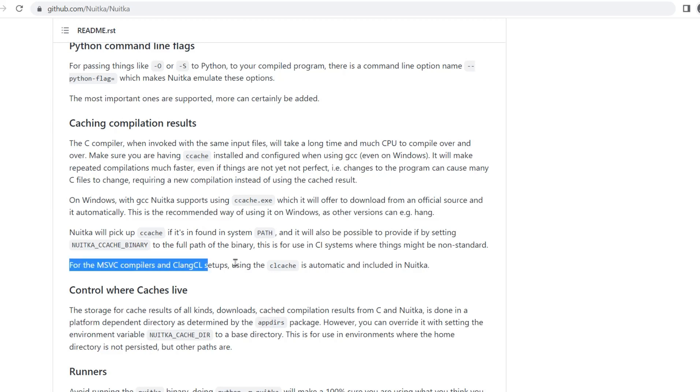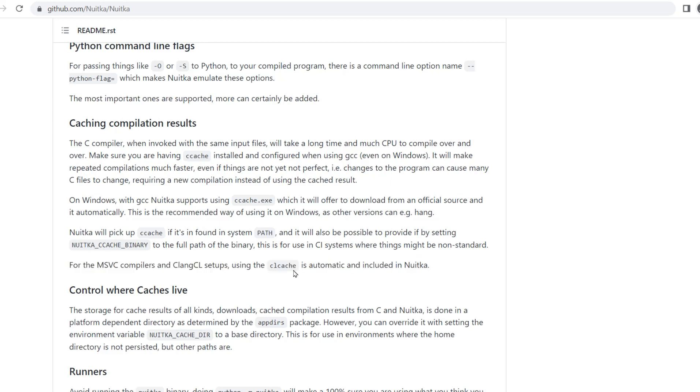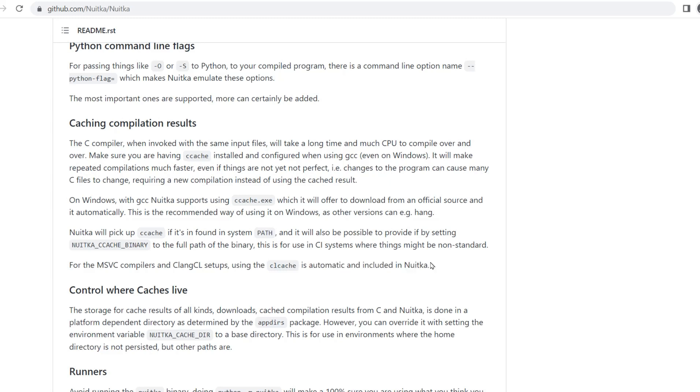Now for MSVC and Clang CL, CL cache is used. That's the name of the cache. And this is, as you can see here, automatic and already included in Nuitka. So if you're using MSVC or Clang CL, then there's no need to worry. You already have the cache system installed and it's working for you.